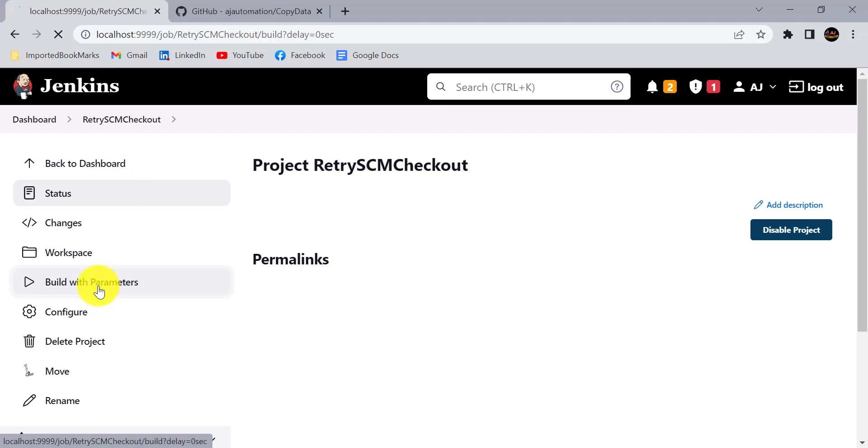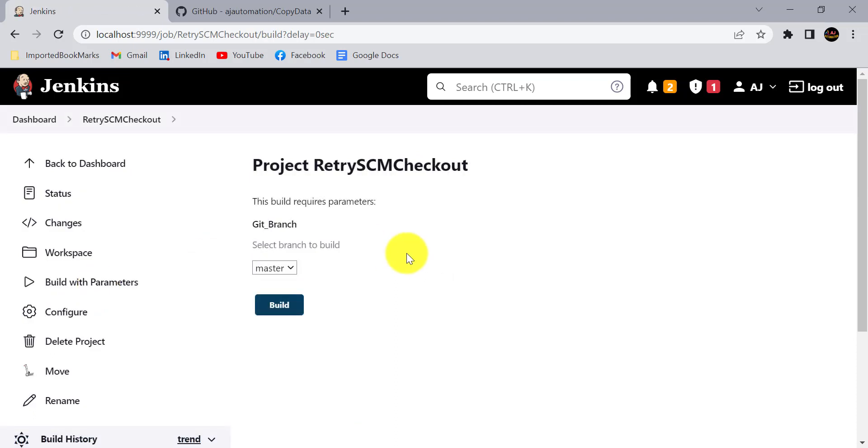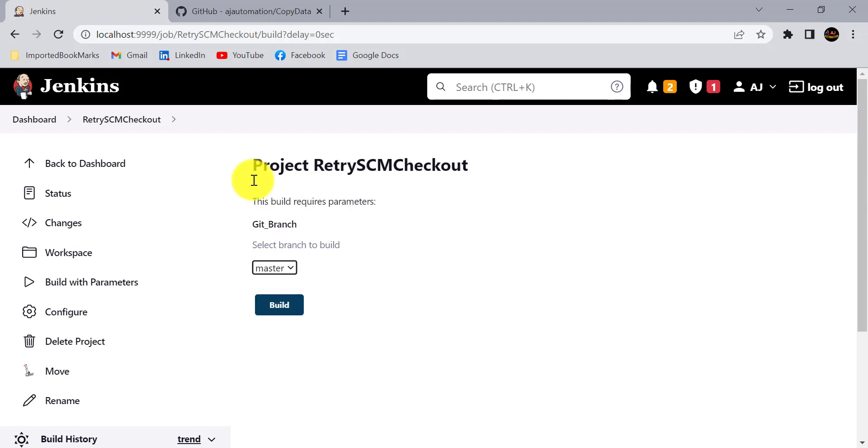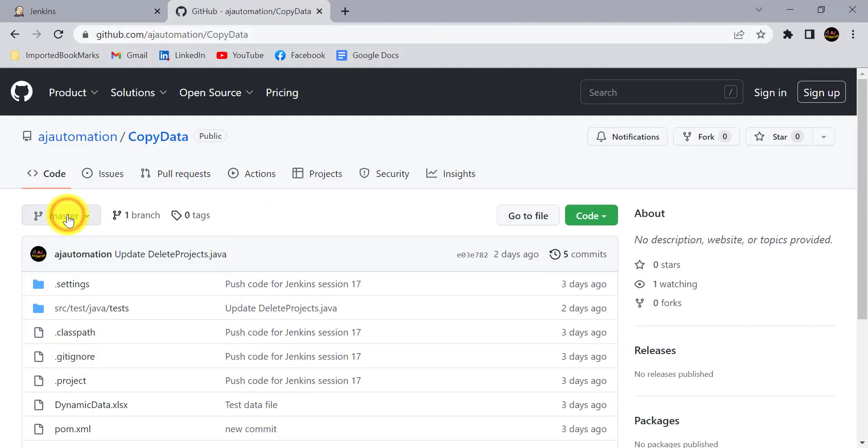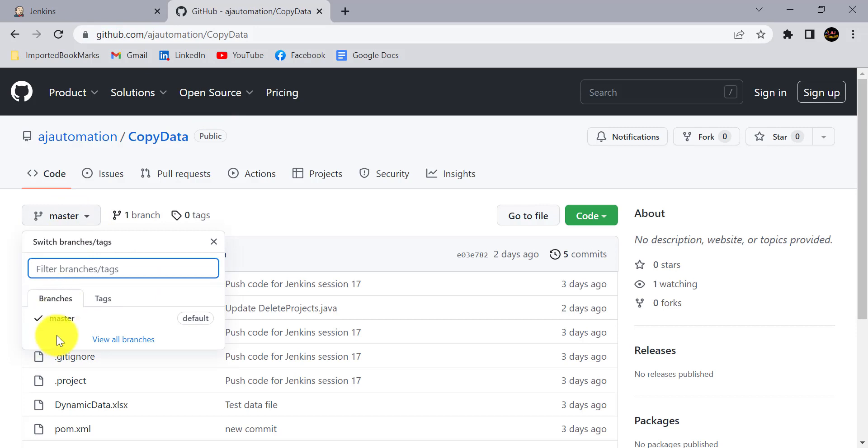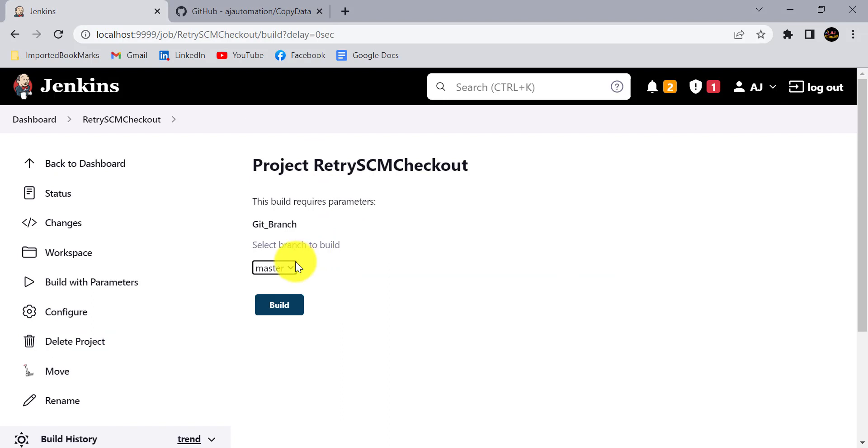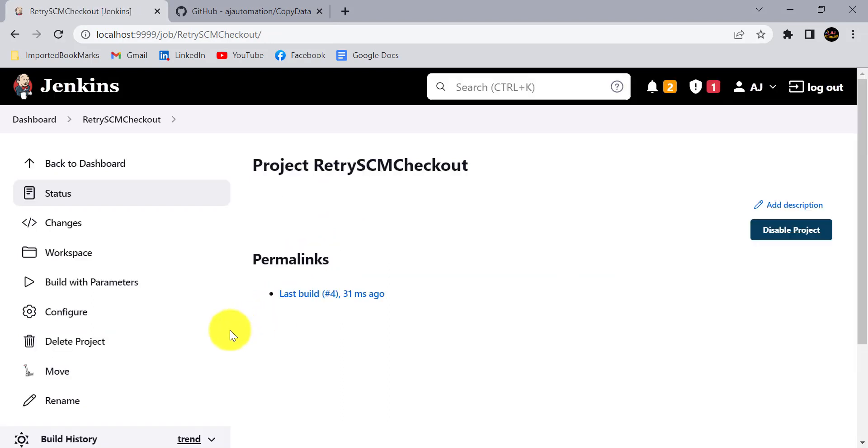I will build this project with the parameters, so I am using this Git branch parameter. Currently I have master branch available in the GitHub, and I don't have any other branch. You can see here I don't have any other branch than the master, so if I build it it will build.